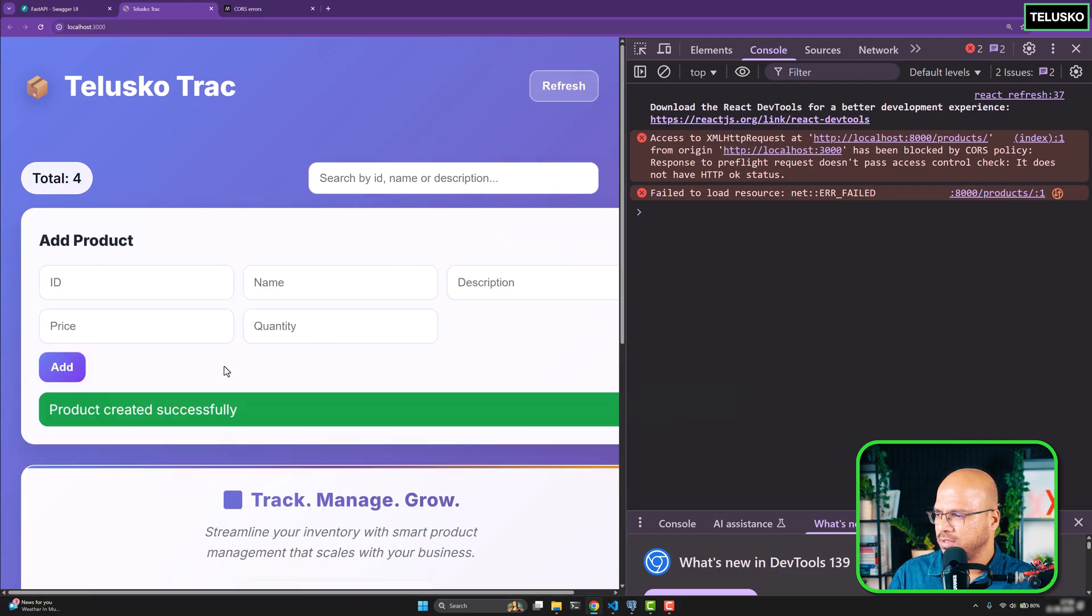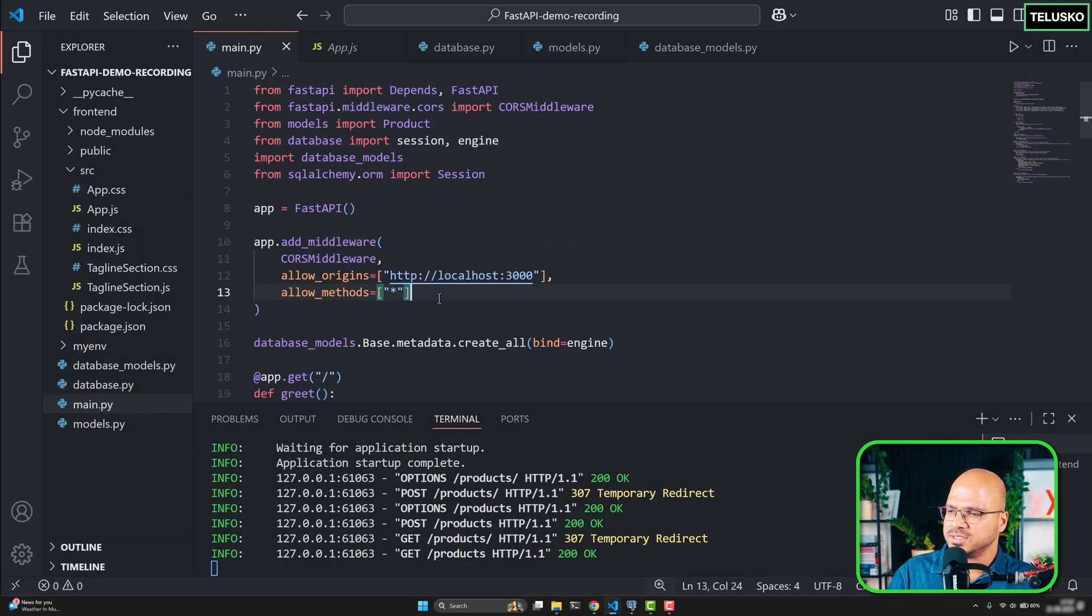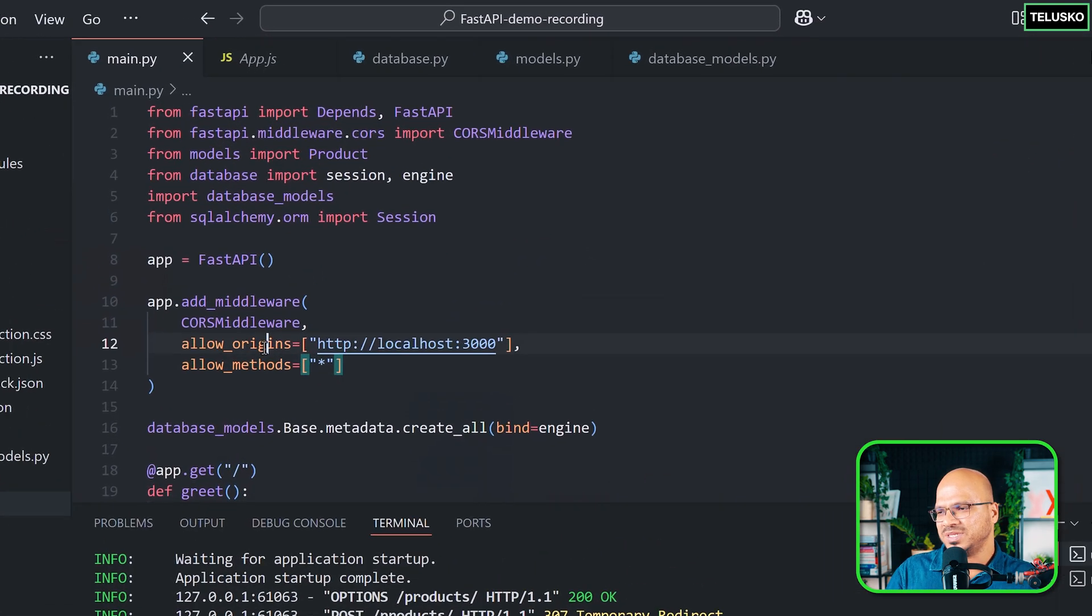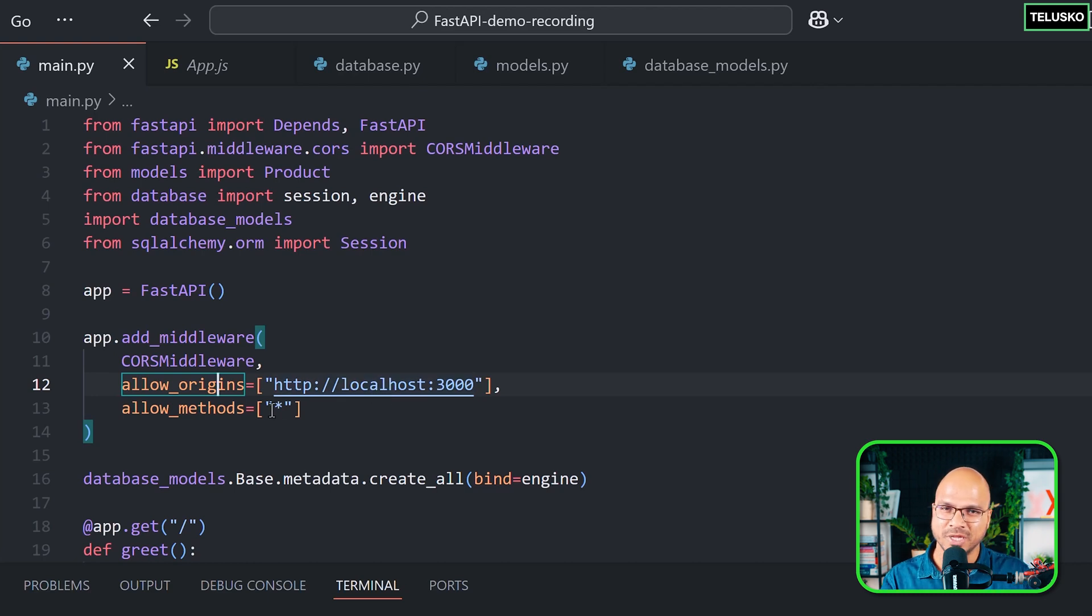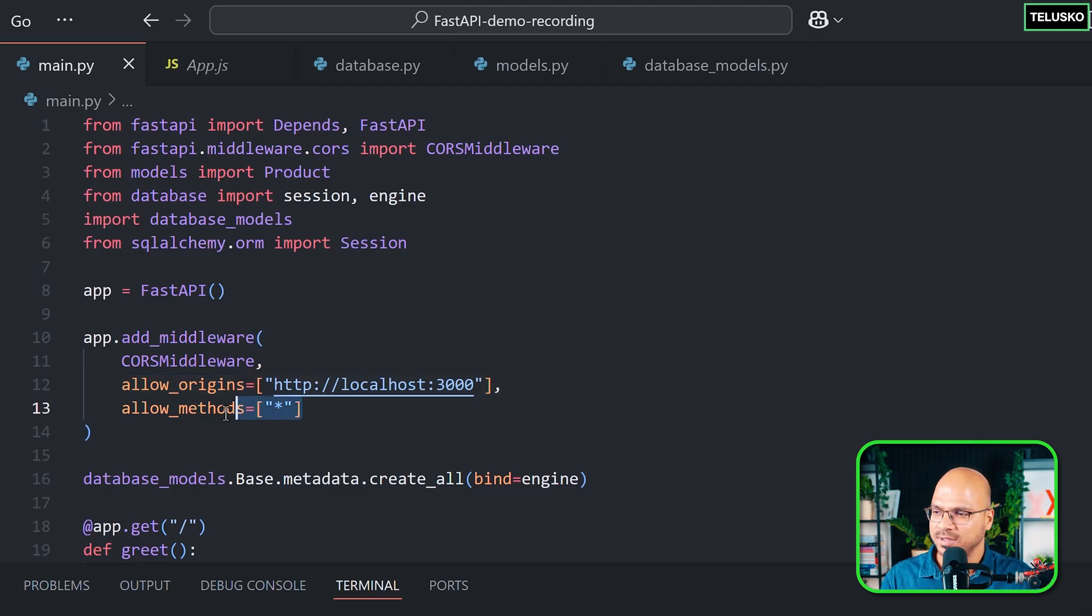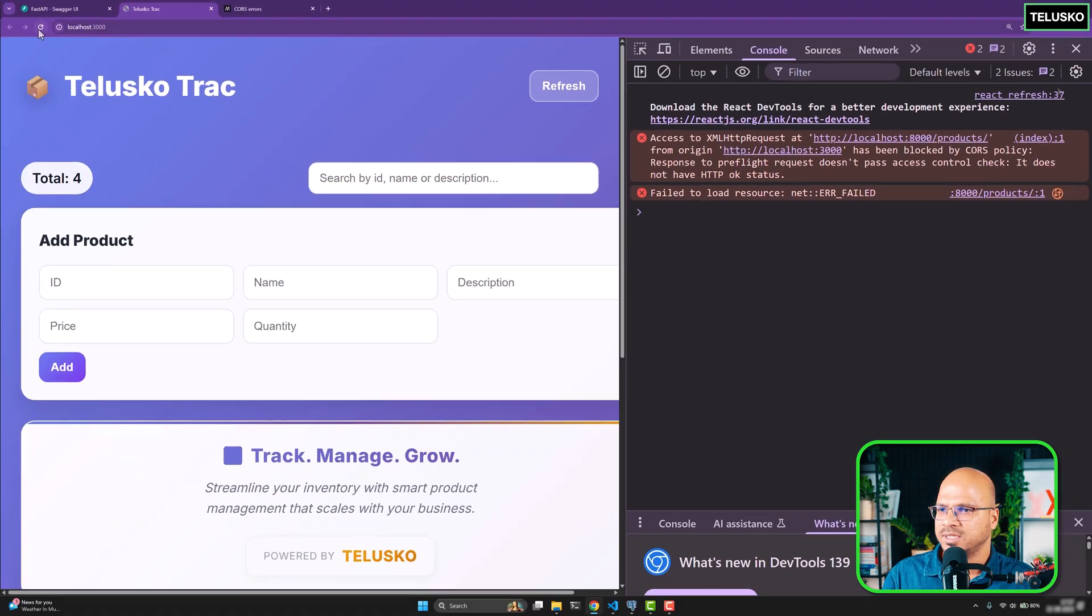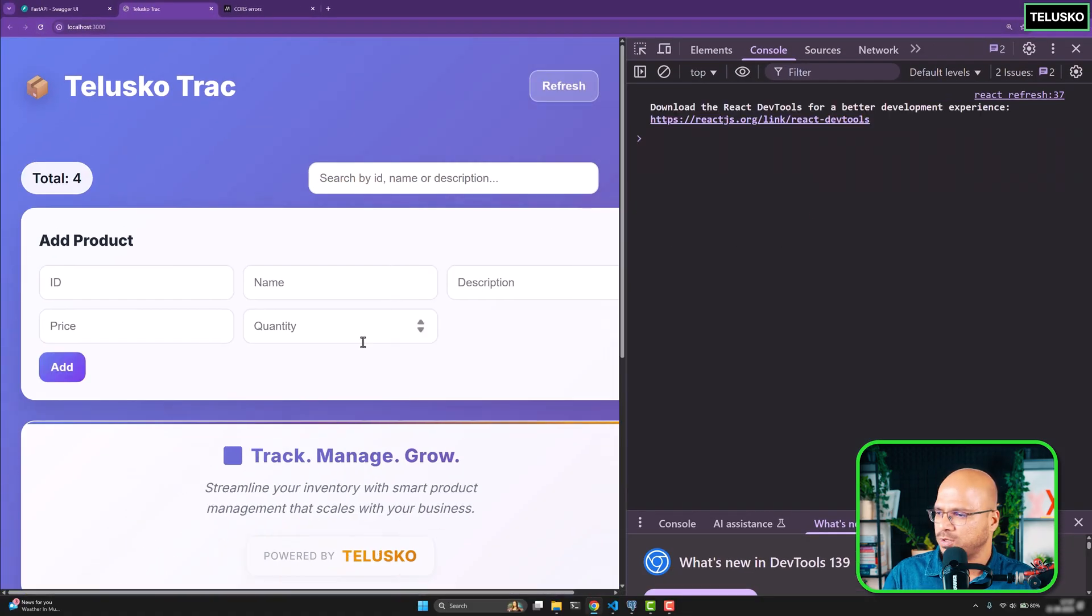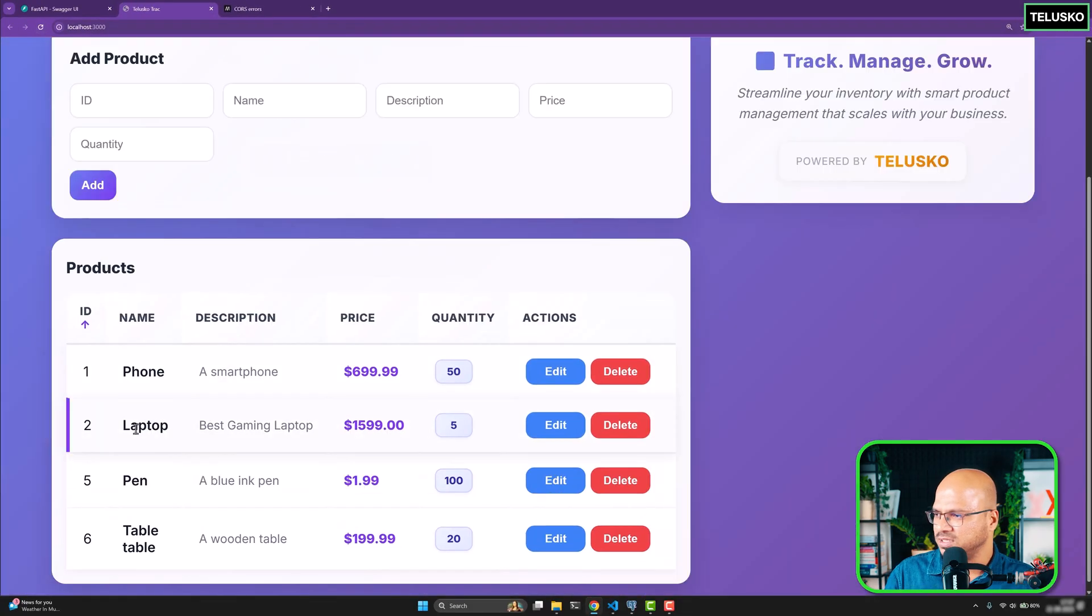So basically, what we have done is, when you say allow_origins, the homepage was working because you are reading things. When you say submit, you are changing something to the server. And by default, even submit does not work. So you have to say allow that as well. So when you say star, it will accept all the methods. So that works. Let's refresh. No problem there. And if you go back here, we got this laptop.